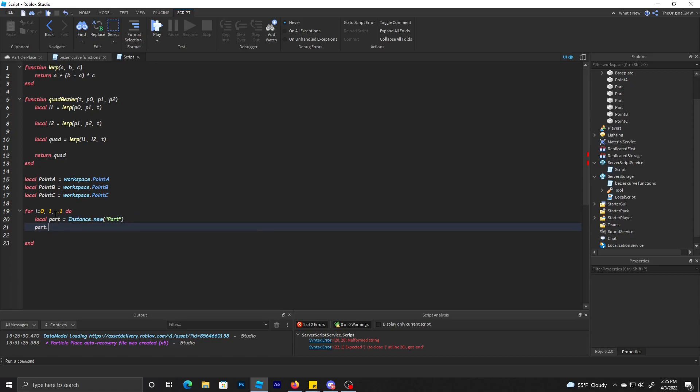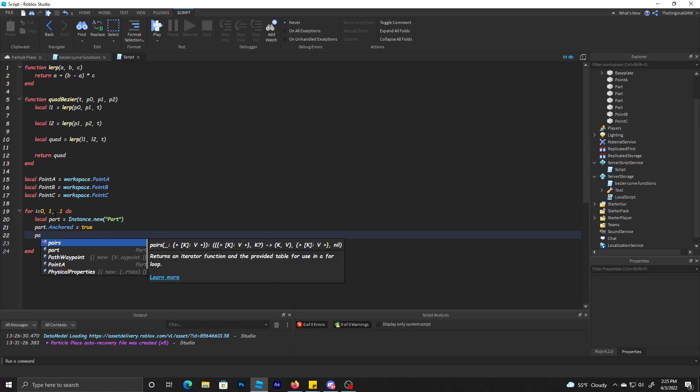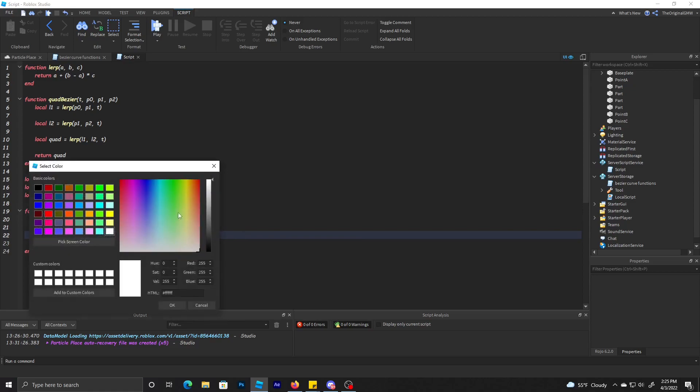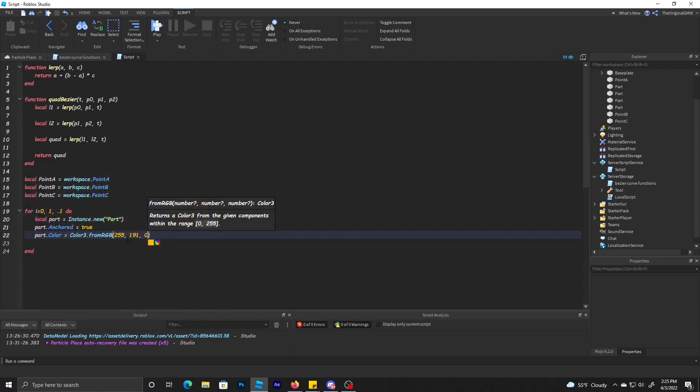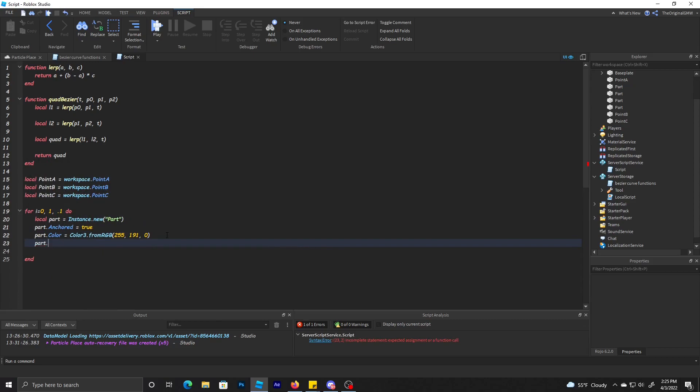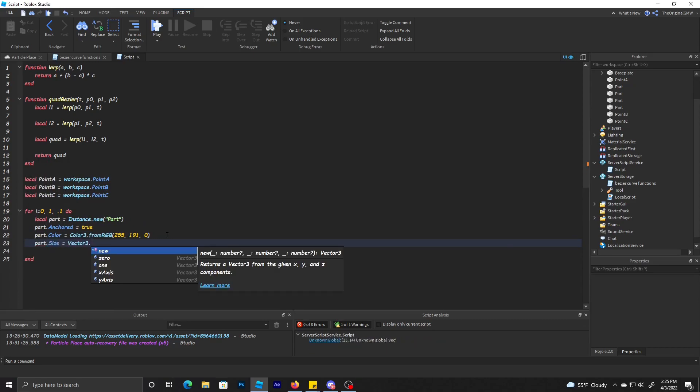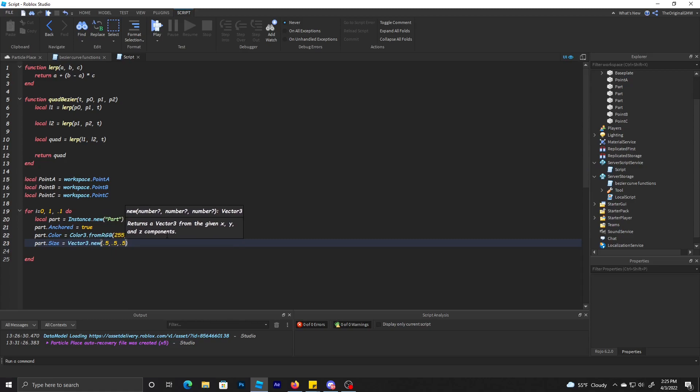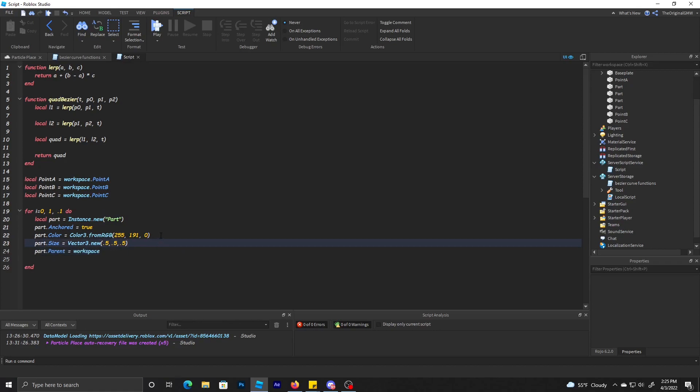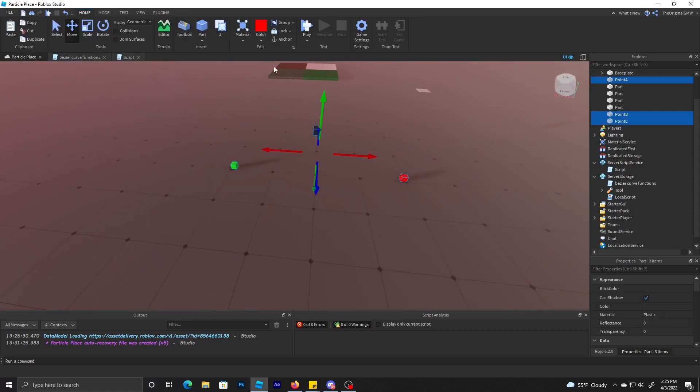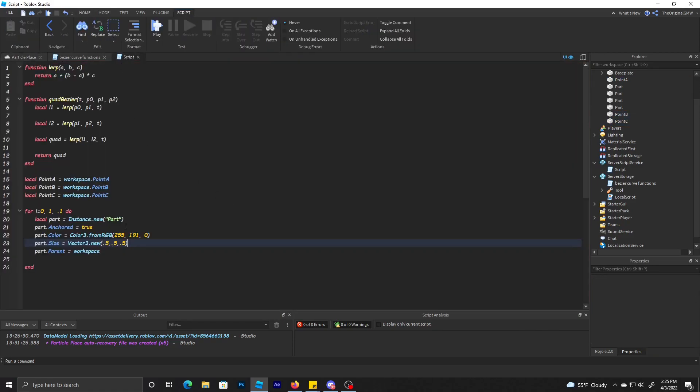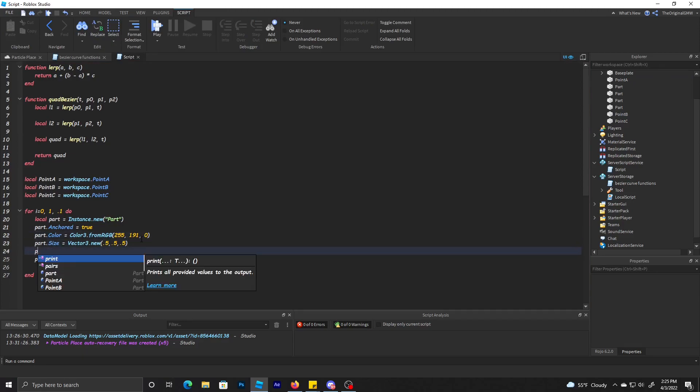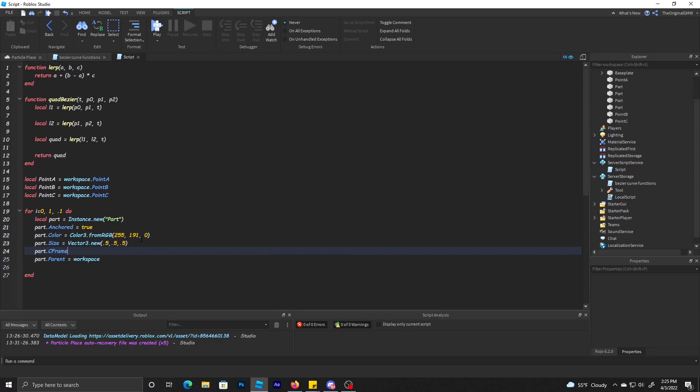We're going to make glowing points so you can see the curve take form. So we're just going to do local part equals instance.new. We're going to make sure we anchor the part as well, give it a yellow color with a size of 0.5, 0.5, 0.5 and parent it to workspace.